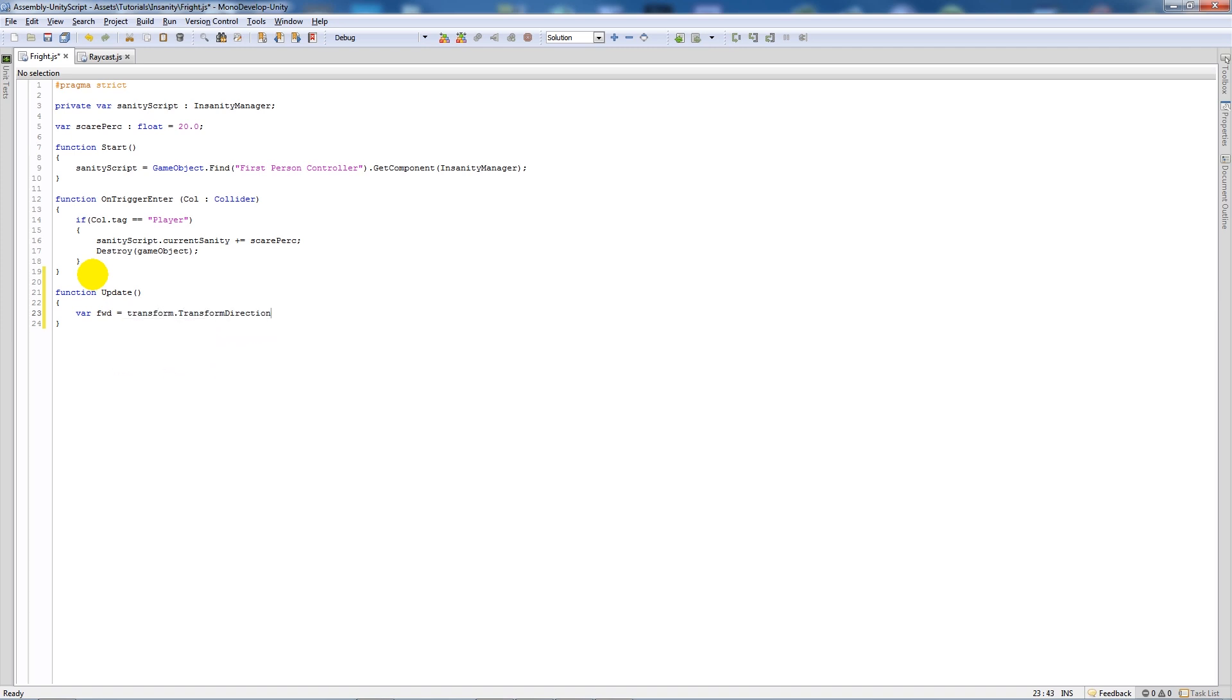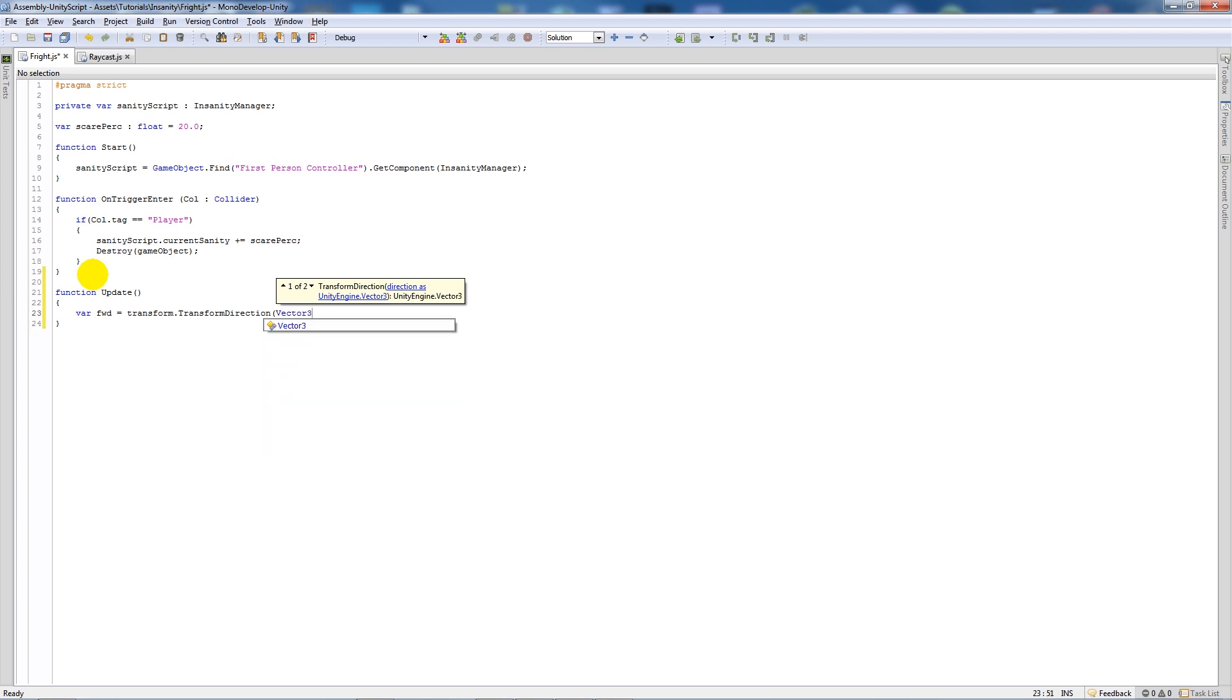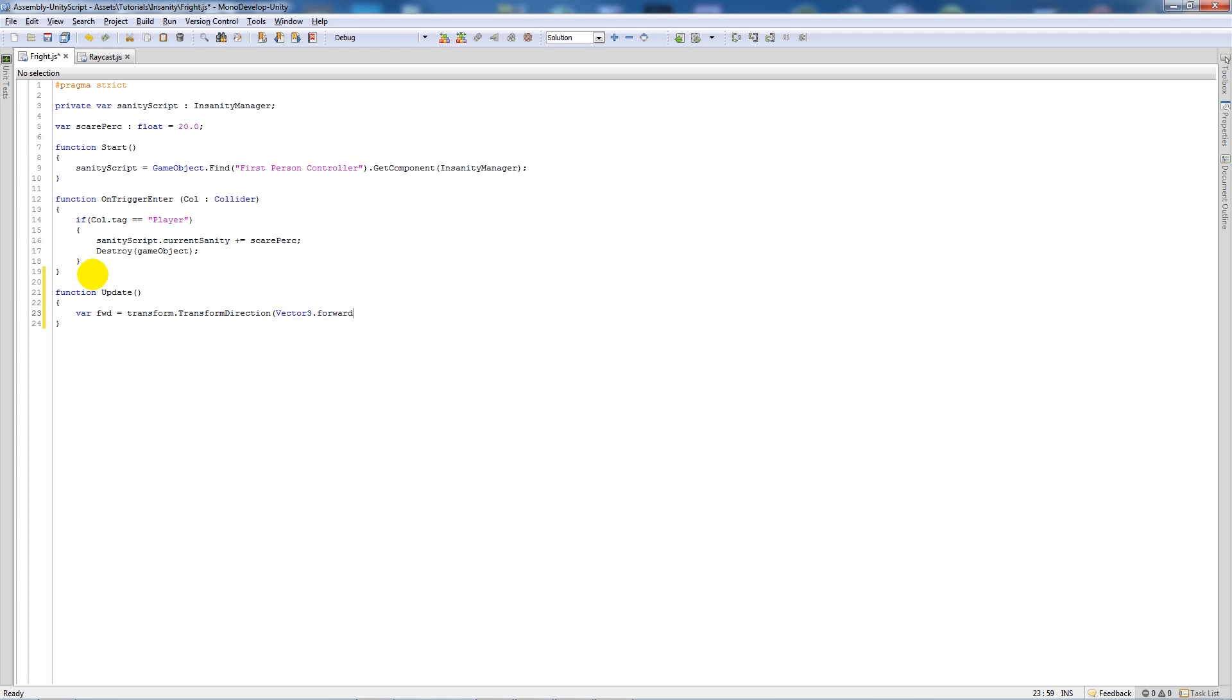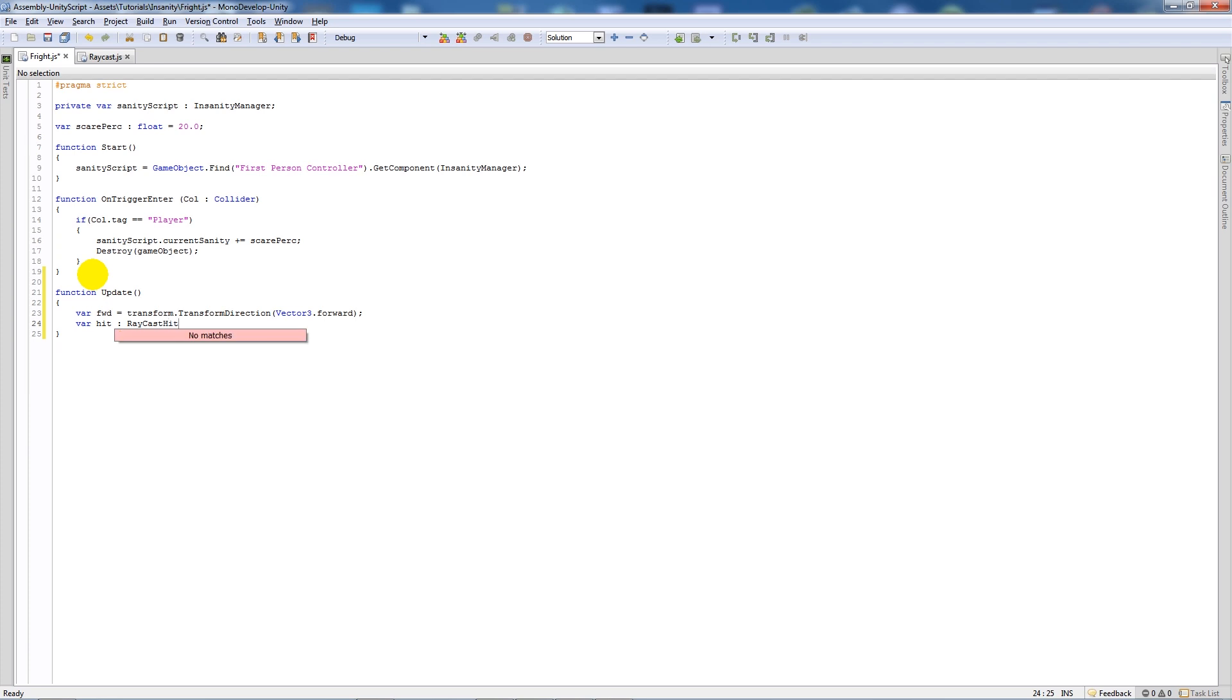We're going to write a variable in the update function called forward, have it transform.TransformDirection, open brackets, Vector3.forward. Then we're going to have another variable called hit and set that as type RaycastHit, but make sure the C is lowercase.